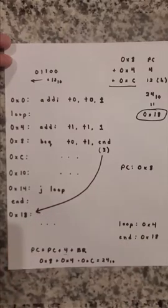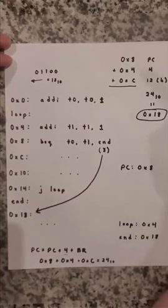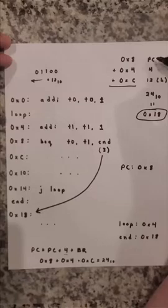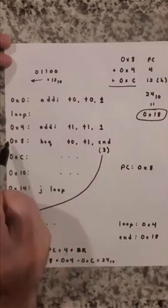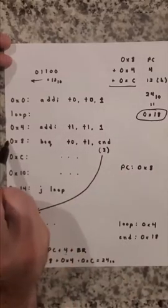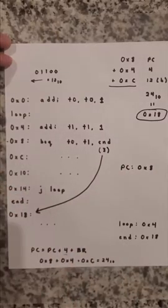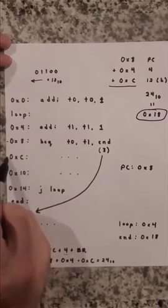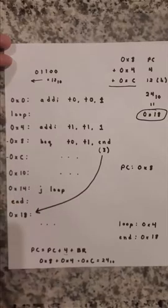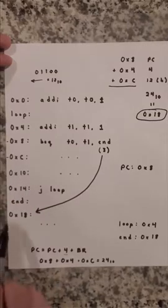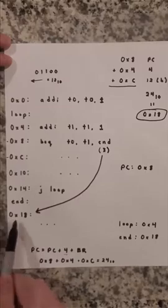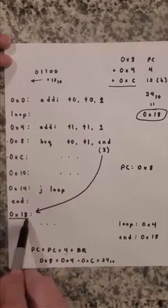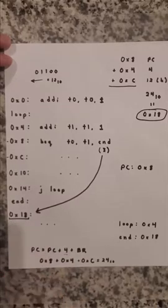And so the name PC relative comes from the fact that we use the current PC which was 8. We add 4 to it, we increment the PC to point to the next instruction. And then we add the offset necessary to get to this final memory location that our end label points to.